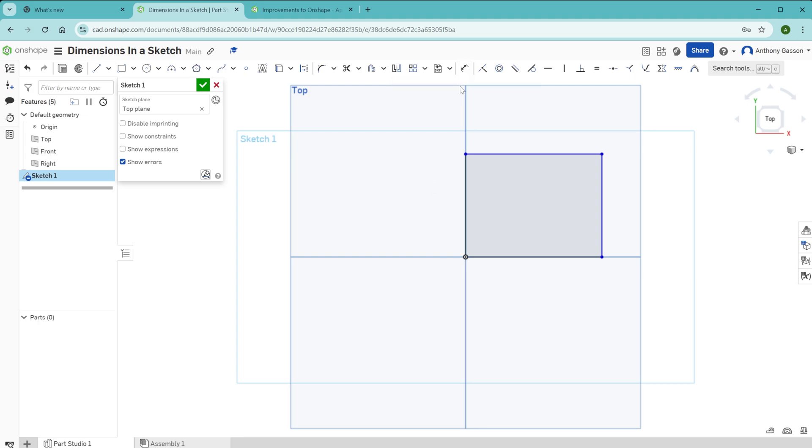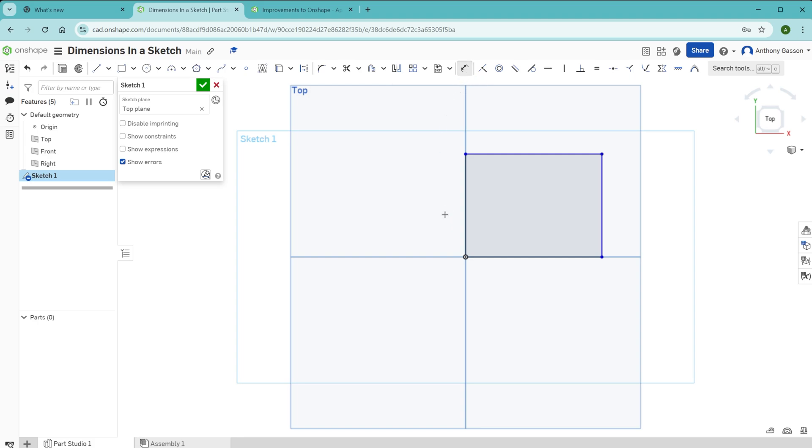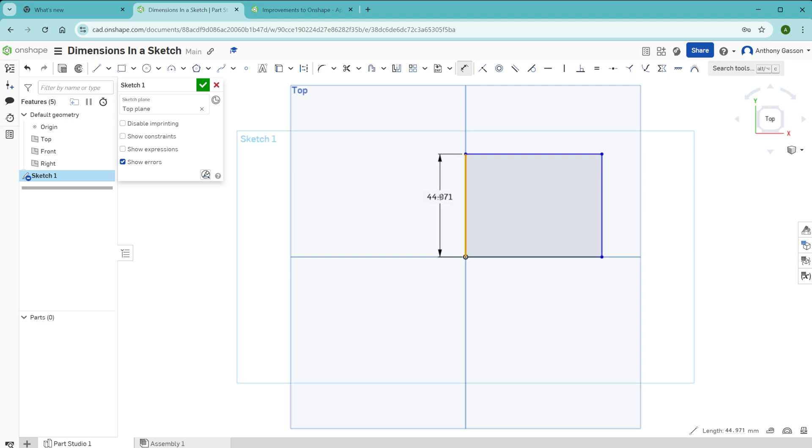In Onshape, the dimension tool is kind of hidden along here. To use this tool, all you need to do is click on that to select it. And you can select by clicking one line like this, and then moving your mouse. That will then create a dimension text block, which you can move and place.